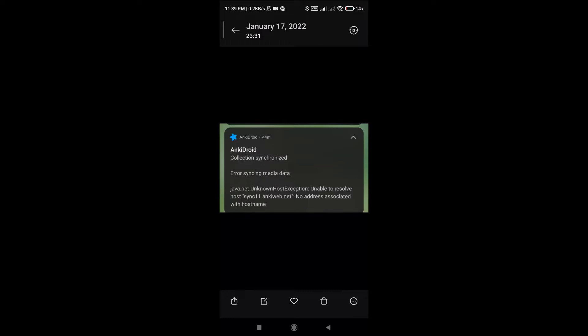Whether you bought a new phone or installed AnkiDroid from scratch, the right way requires a computer — Windows. If you don't have a computer, this problem is very hard to solve another way. We're going to install Anki on the computer, log in, and synchronize there — this error never happens on the desktop version. Then we're going to export all of our decks into one file.